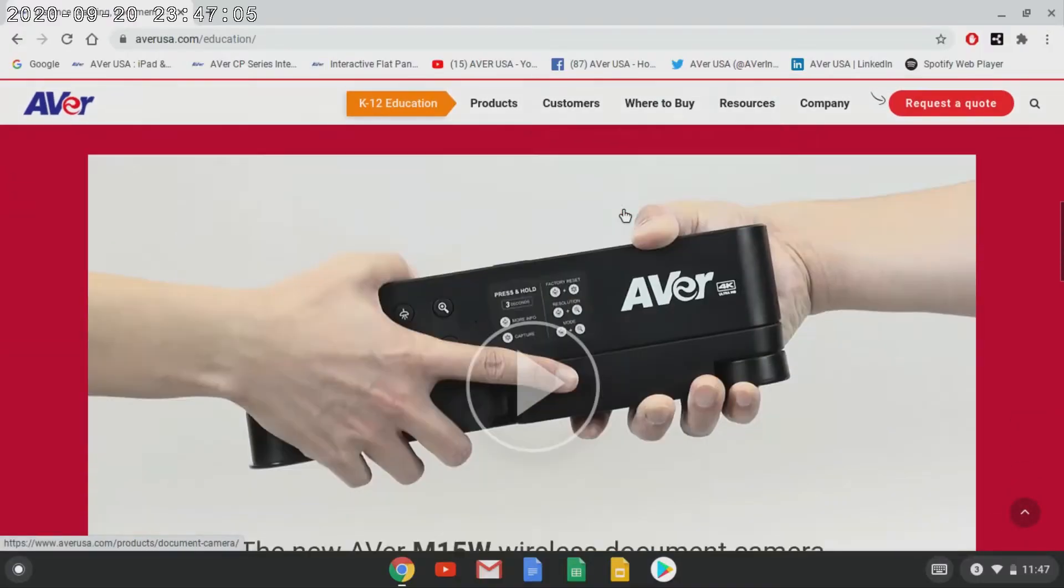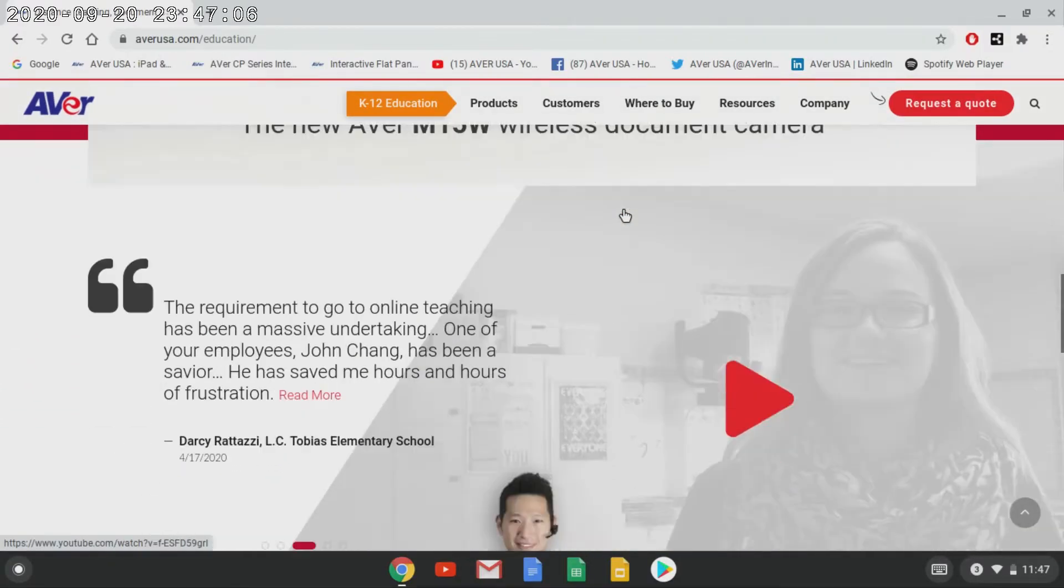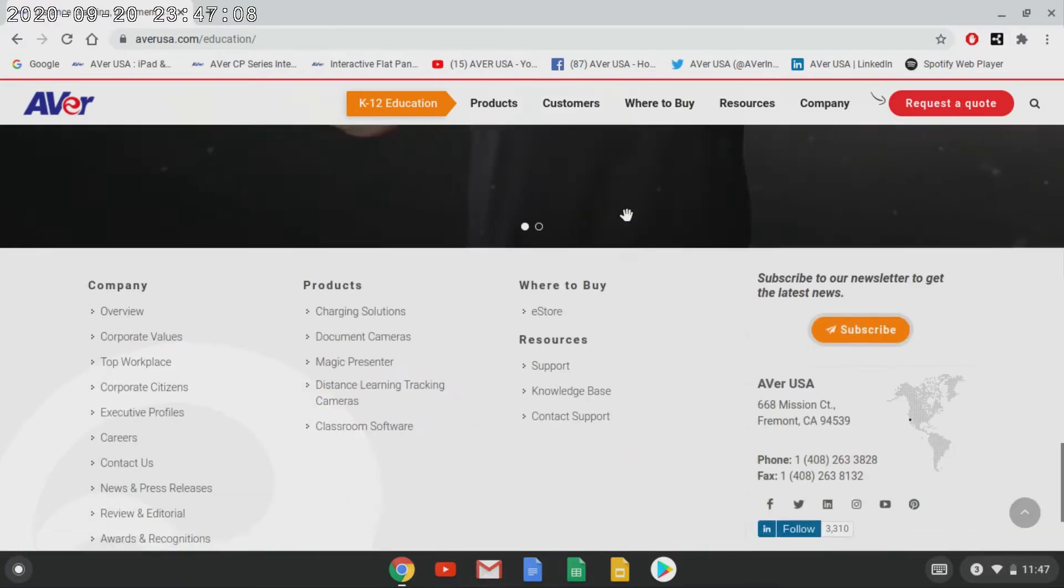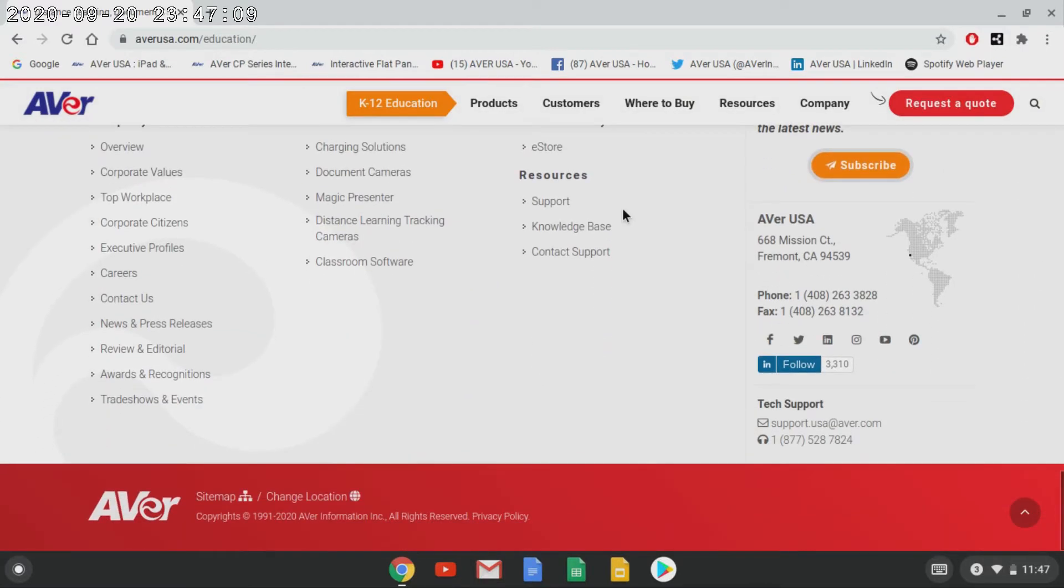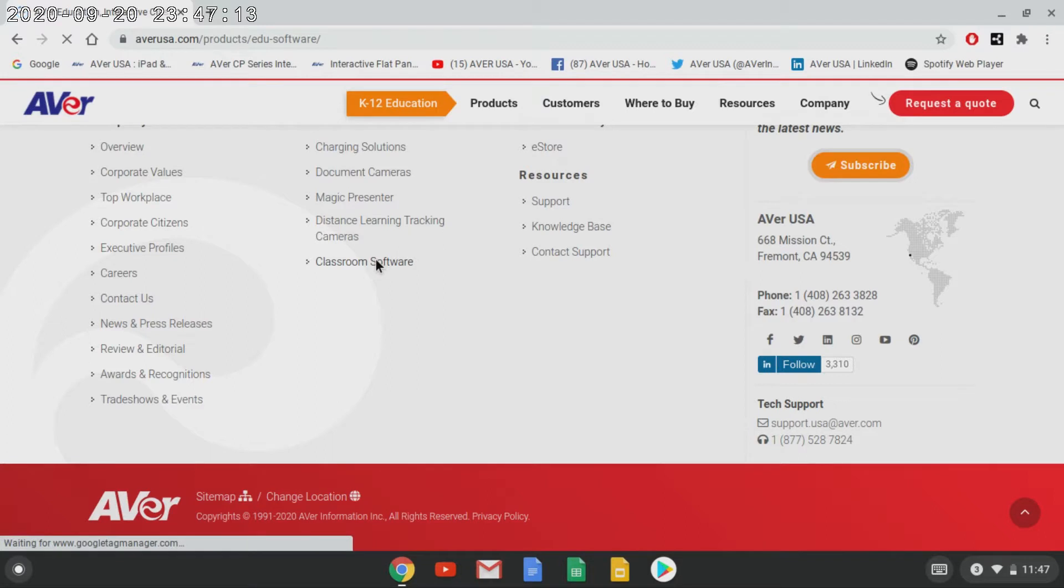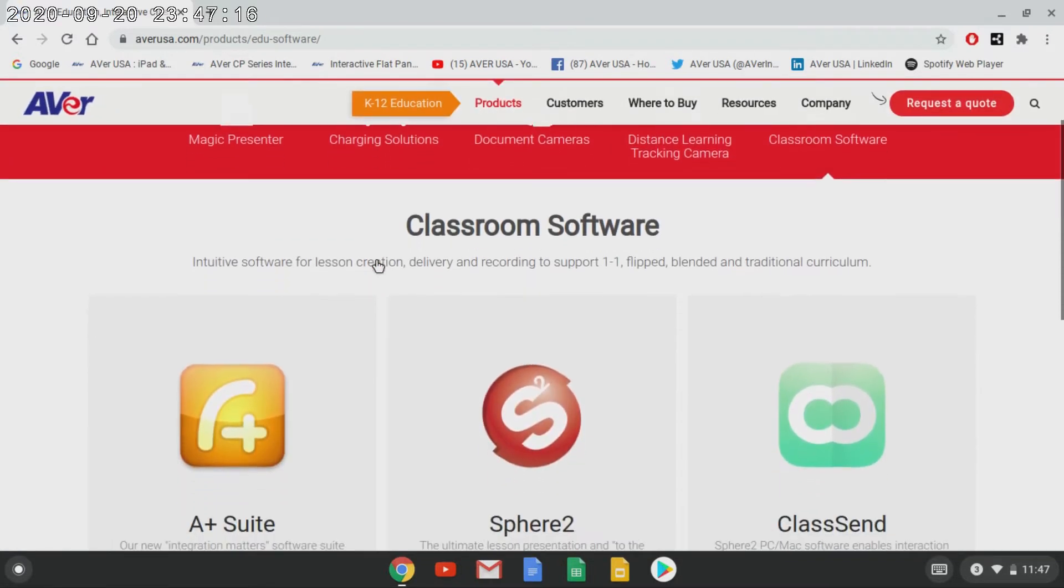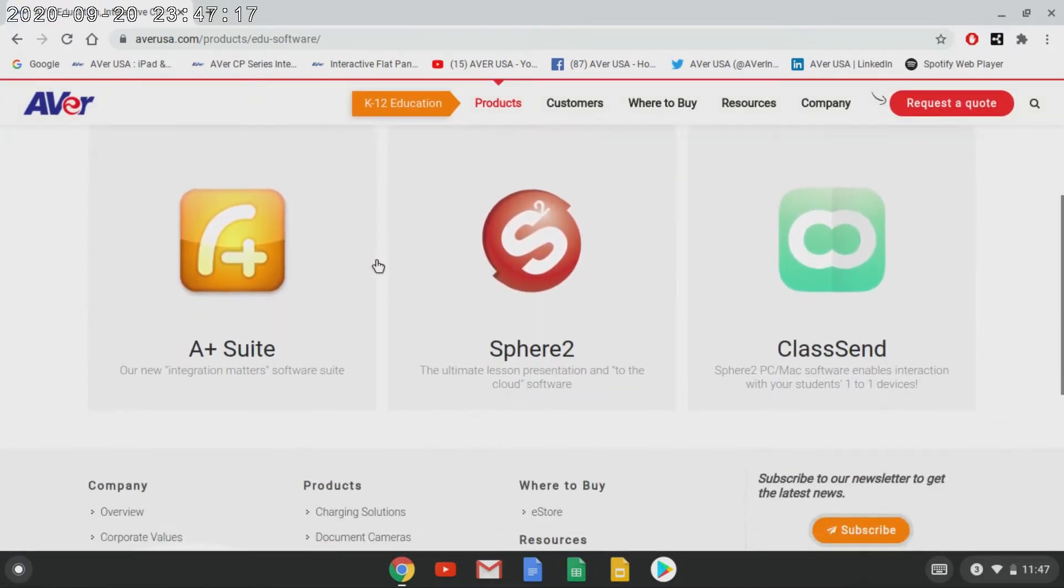Go to www.averusa.com/education. From here, you'll want to scroll down to the bottom of the page, select Classroom Software, and then select Sphere 2.